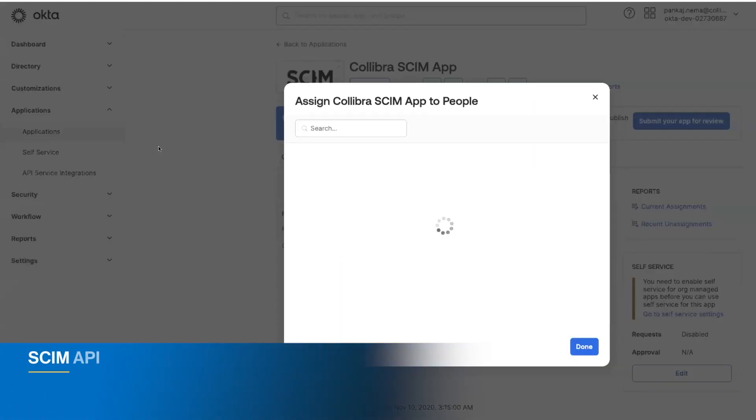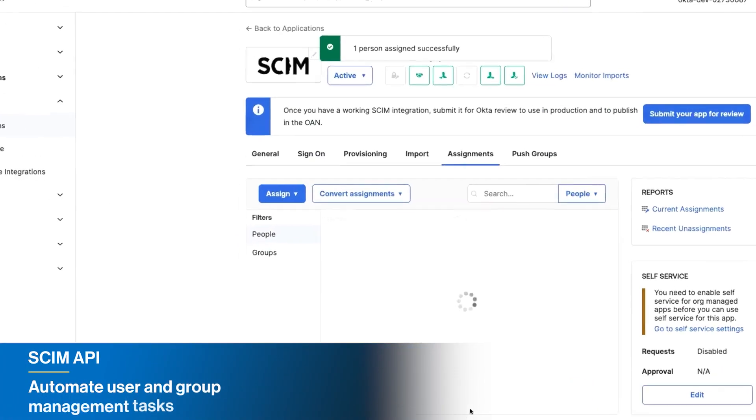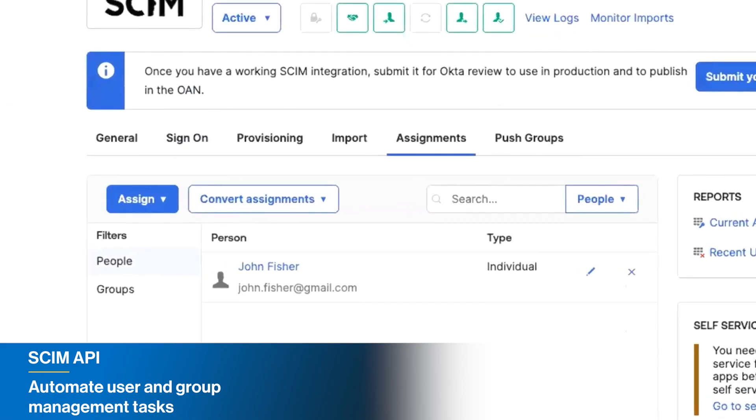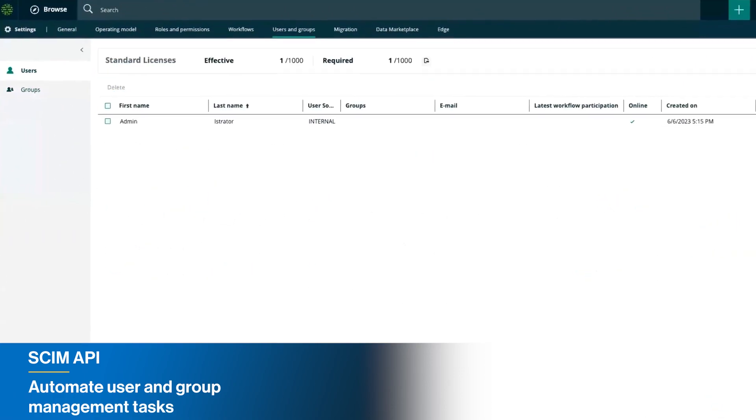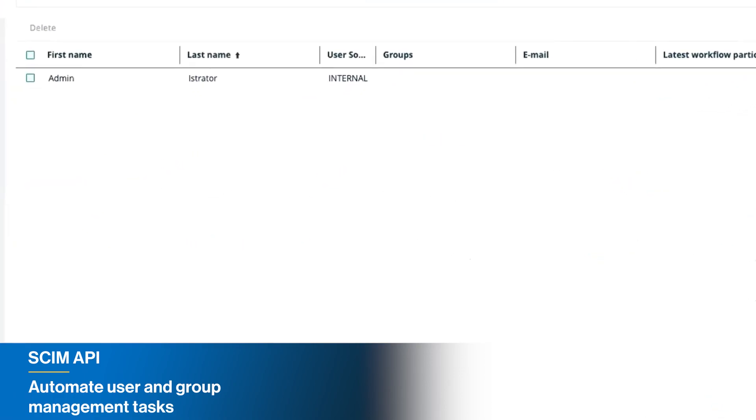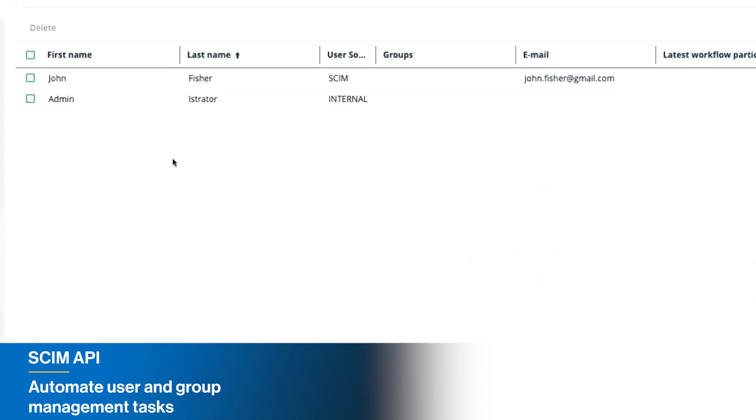Streamline user management tasks using our latest Scheme API. The Scheme API empowers you to automate user and group creation, updates and deletion, ensuring a smooth user experience and increasing productivity.